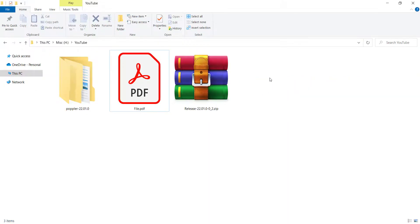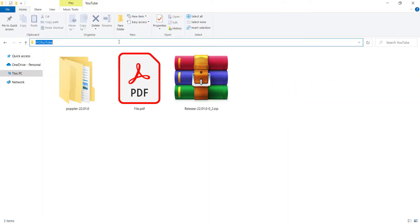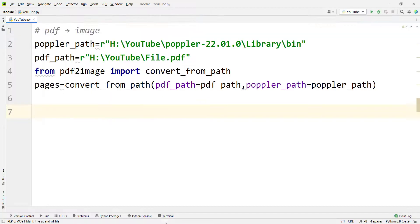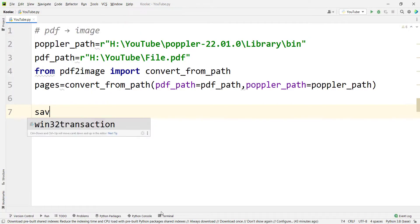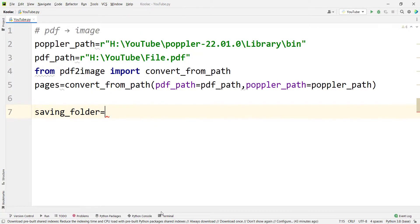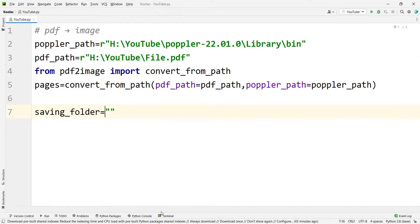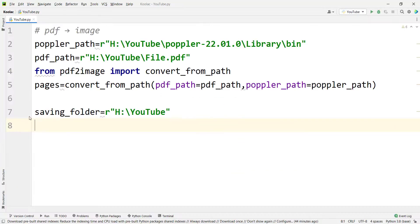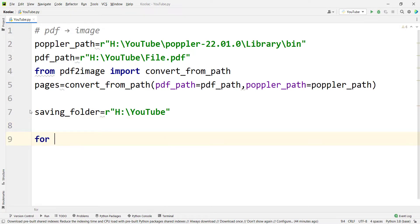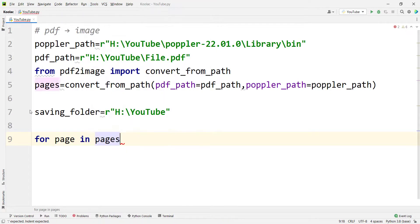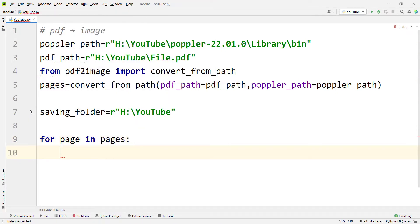And suppose that I want to save the images in this folder. So I copy this path. And here I define a variable called saving_folder and pass the path of that folder. Then we want to save each page in this pages variable. So I should use a for loop. So I simply type for page in pages. And I want to save each page.